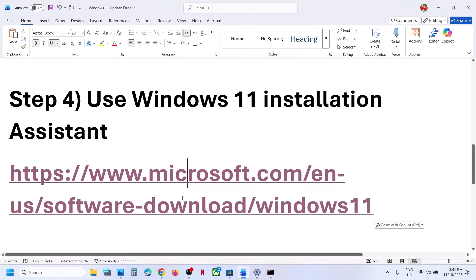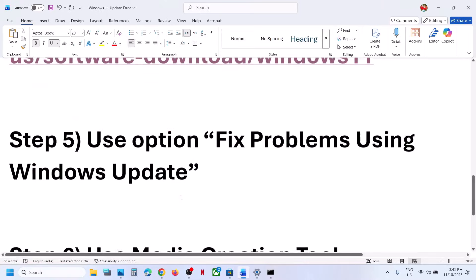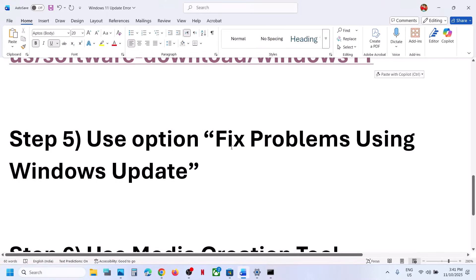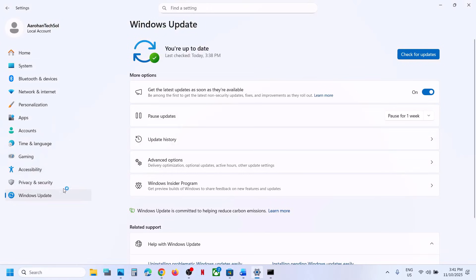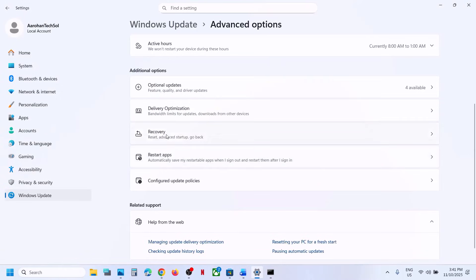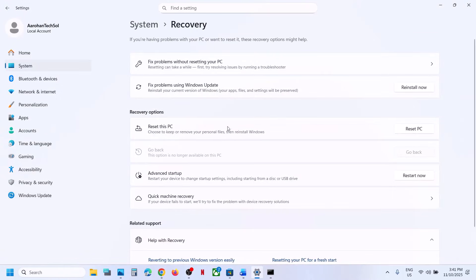If still not working, the next step is to fix problems using Windows Update. Open Windows Settings, go to Windows Update, then Advanced Options, then Recovery. Here you can see 'Fix problems using Windows Update.' This will reinstall your current version of Windows — your apps, files, and settings will be preserved. Click Reinstall Now.